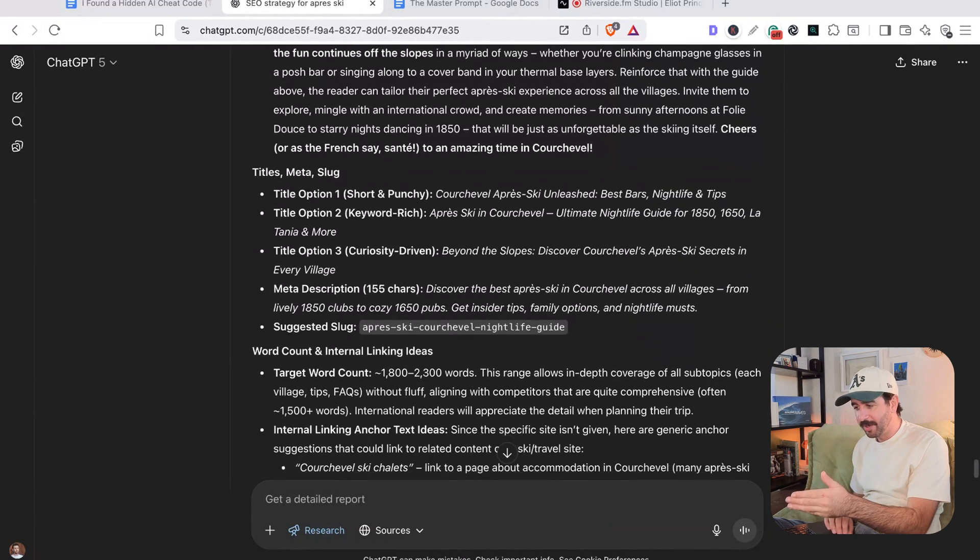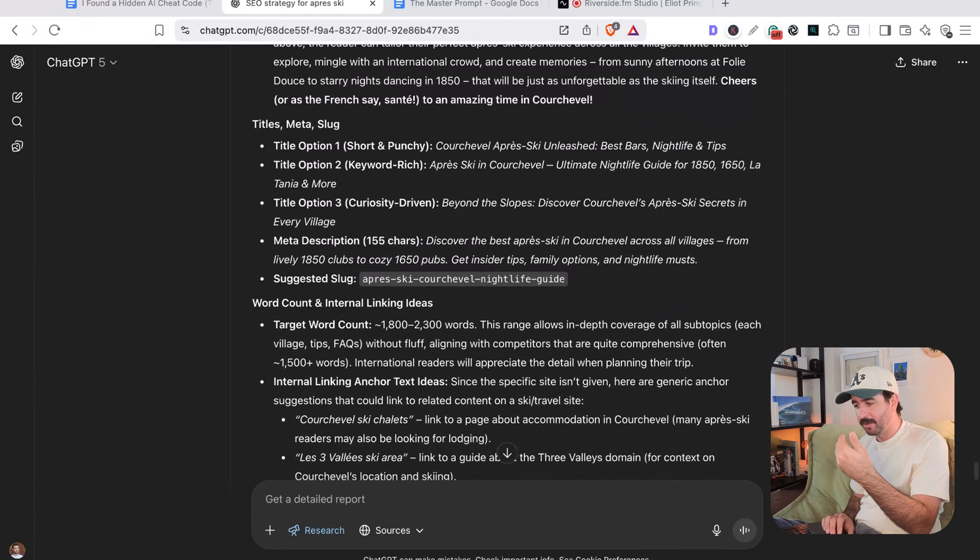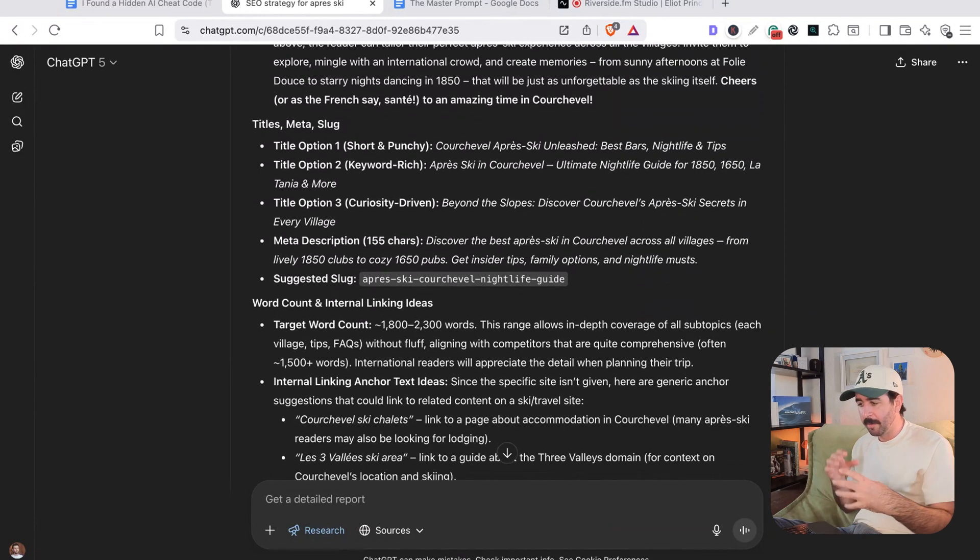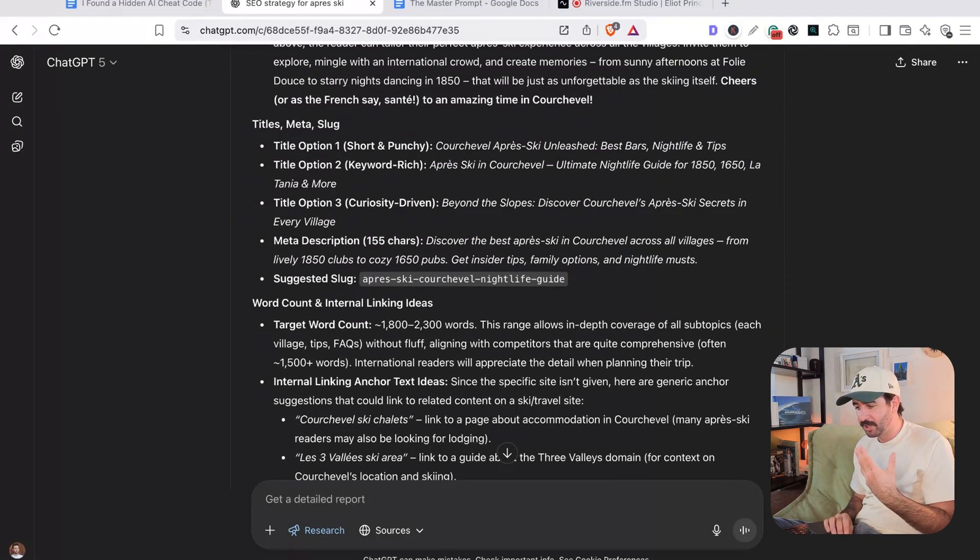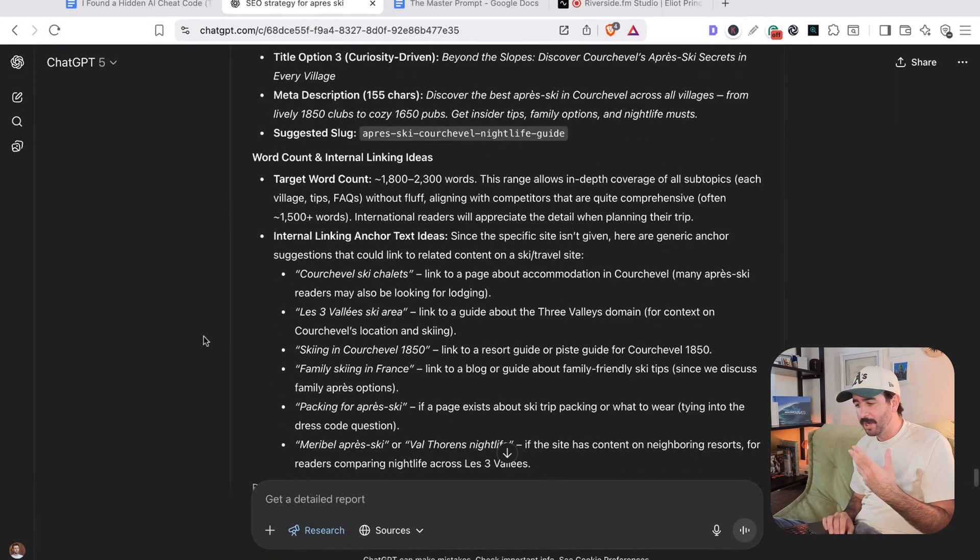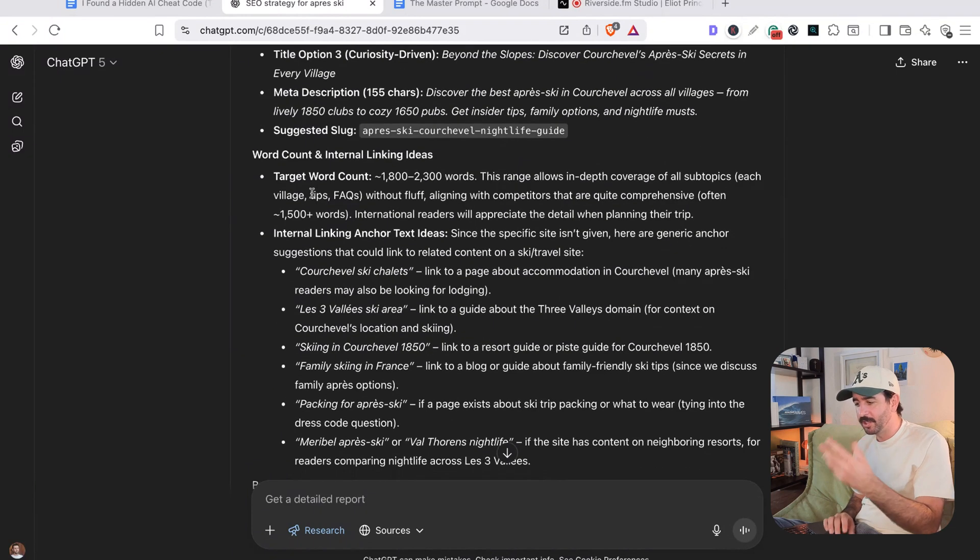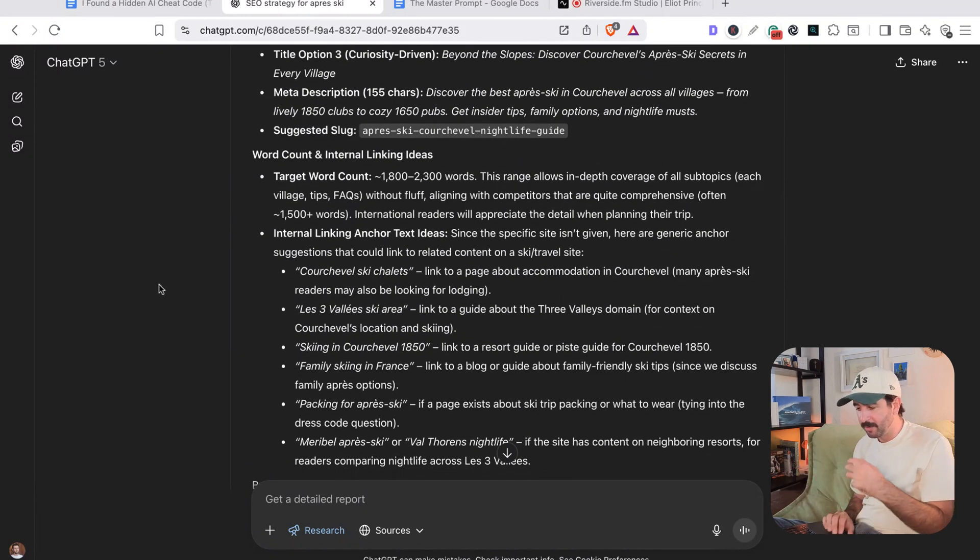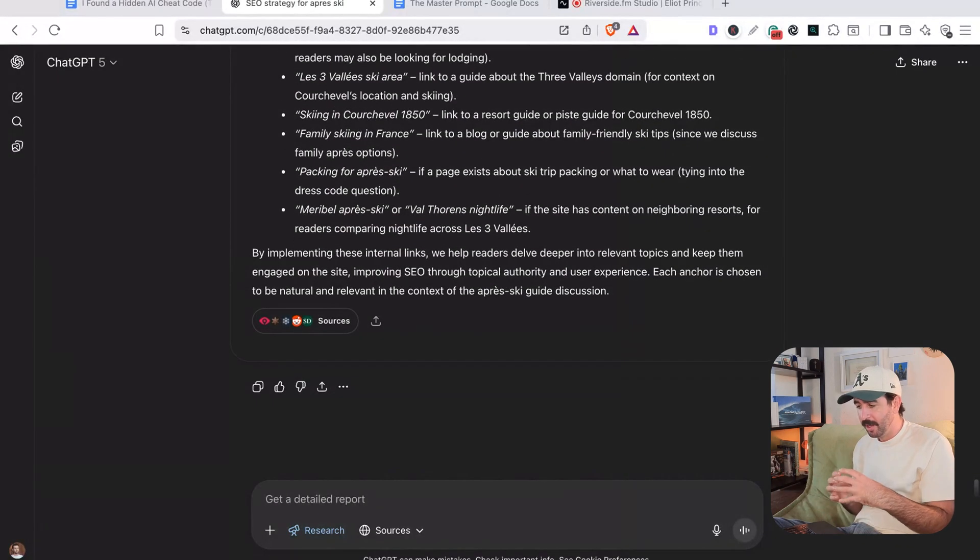We can see further down, it's even gone and created our title, our metadata, all that hidden SEO stuff, as well as giving us internal linking ideas and word counts and everything. There's everything we need here. Usually if you just tried to write your human only prompts, probably would have taken several steps and iterations to actually get this and suck potentially hours away versus in five minutes, we've got this structure and we can reuse this prompt every single time for our future content.